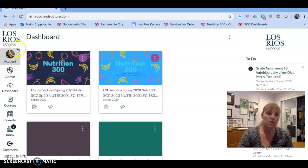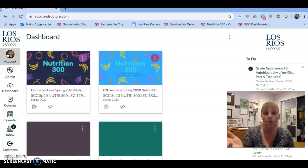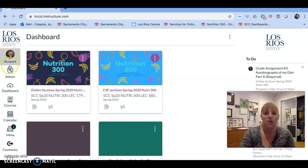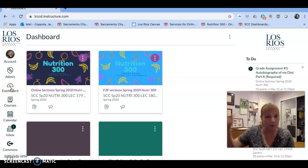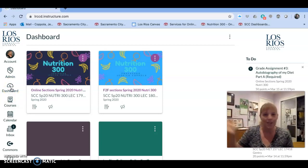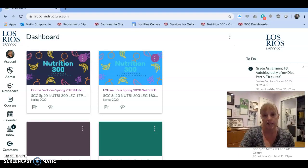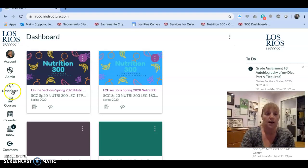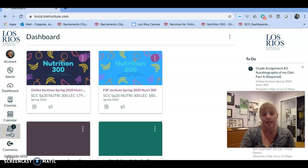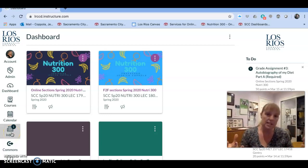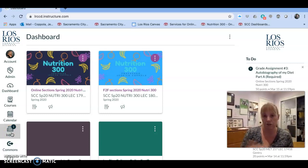Before we move into that, look over here on the left — there are some global navigation options. Things like uploading your picture, or bringing you back to the dashboard. Let's say you're somewhere deeper in a course and feel a little lost; you can just hit that dashboard button and come right back to this screen. There's also a global calendar and an inbox.